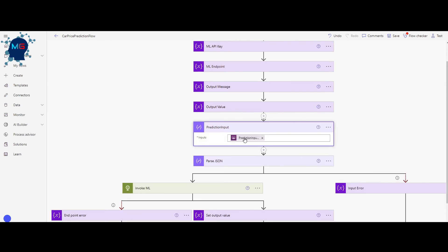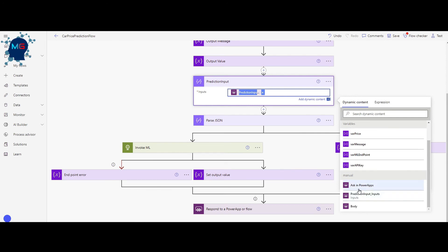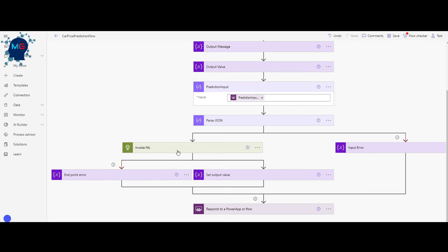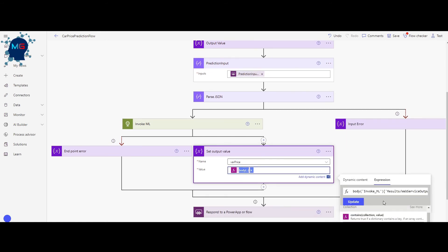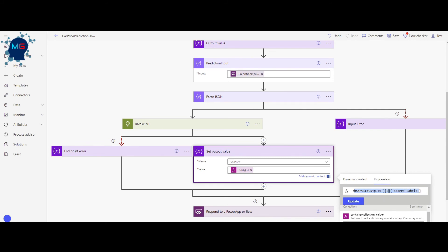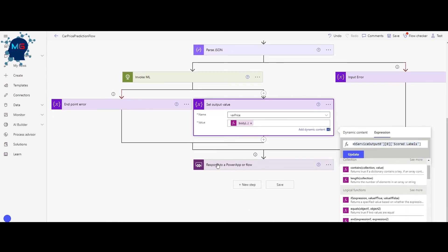This flow uses the credentials you provided along with the prediction inputs coming from our user interface. Double-clicking shows the information we ask in Power Apps: the model name, car brand, and so on needed for prediction — sent as JSON to the deployed model's API. We invoke the model, handle any errors in the input or predicted value, and retrieve the predicted price back to the user interface. From the scored labels we take the first index, which is the predicted value.